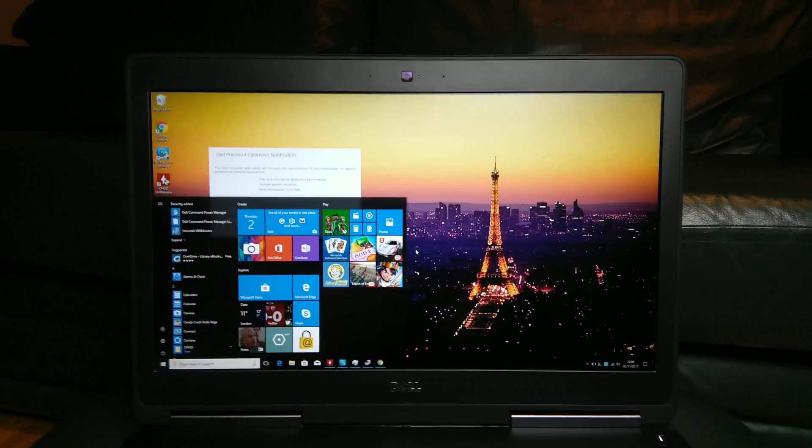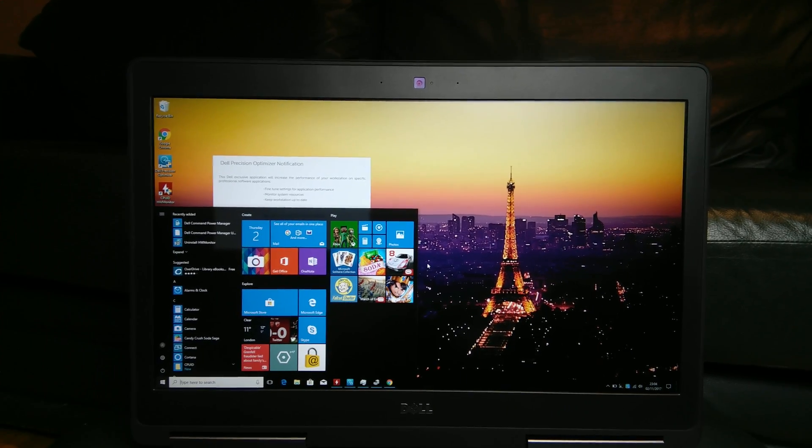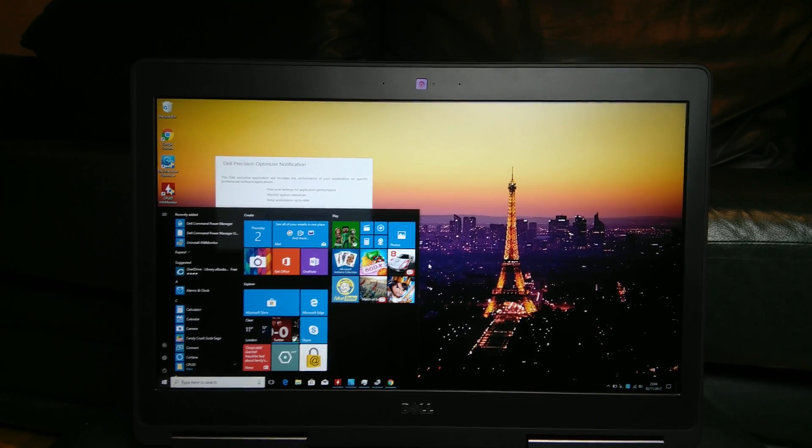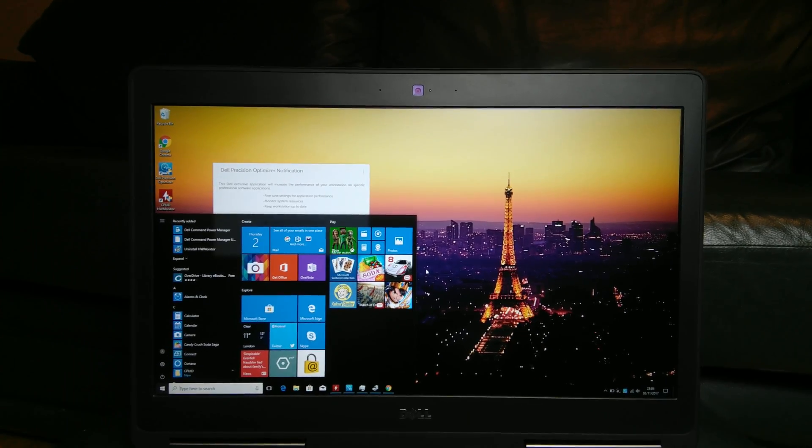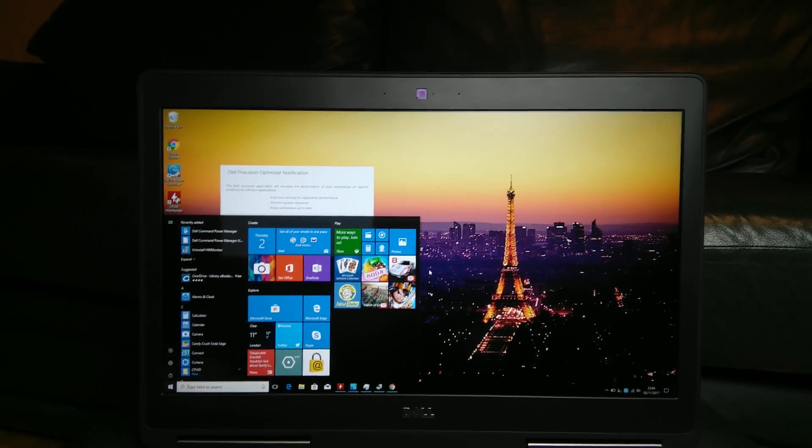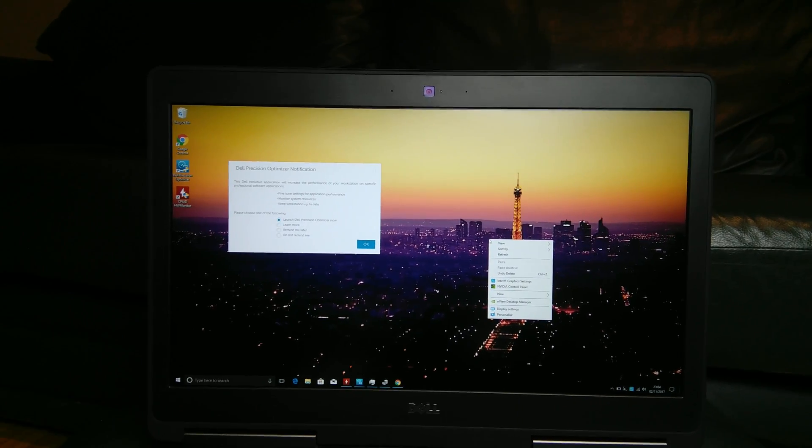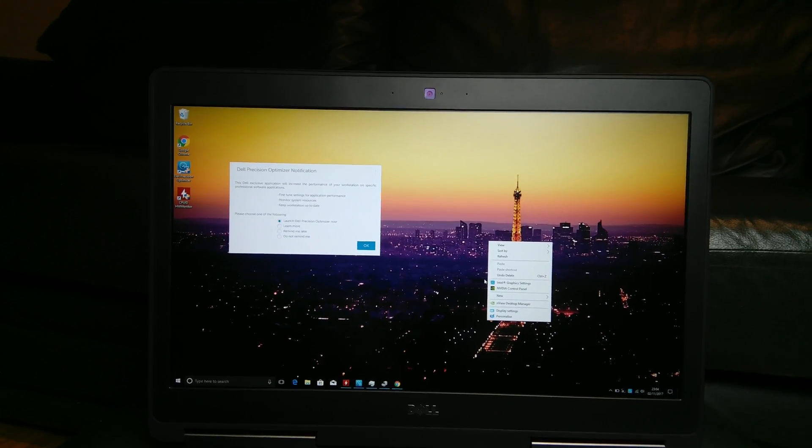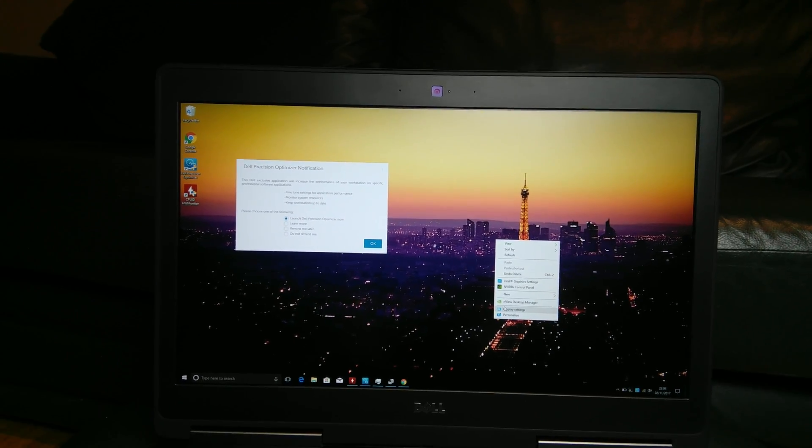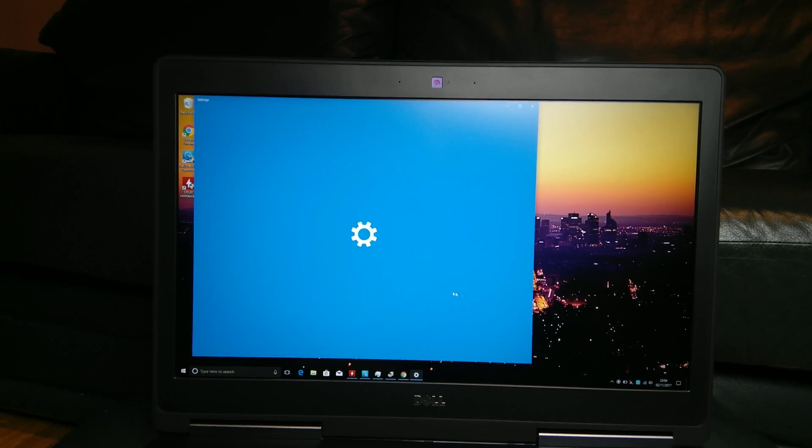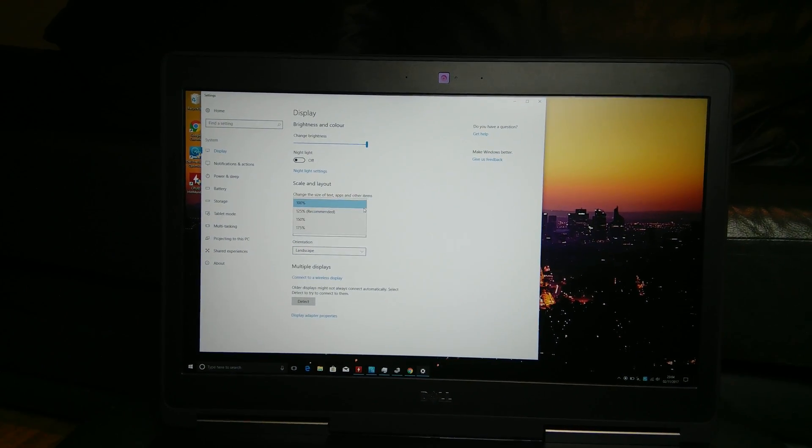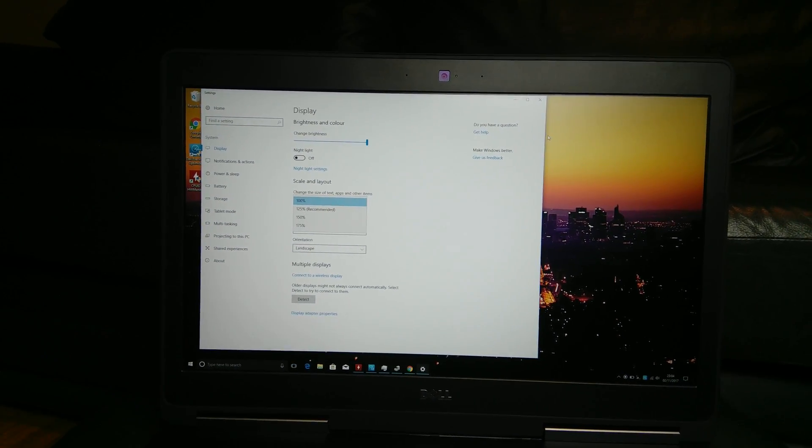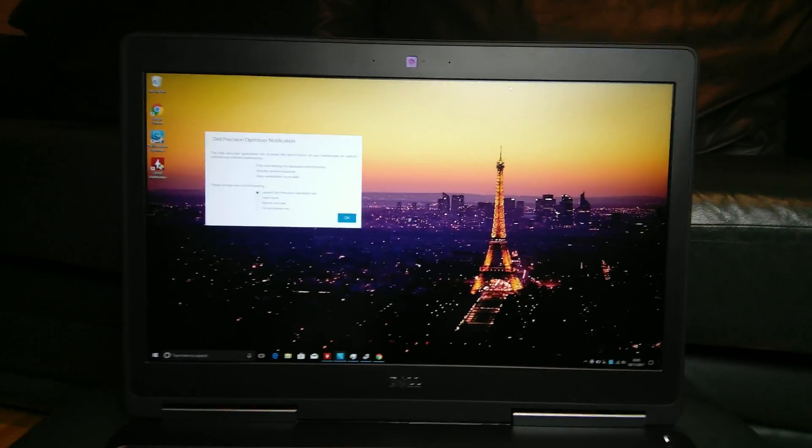But obviously with the Ultra HD version of the display, you will lose some battery life. And there might be some scaling issue. You probably have to run 250% DPI scaling. But that's not so much a problem with Windows. It's more with the third party apps. So that's something to think about.